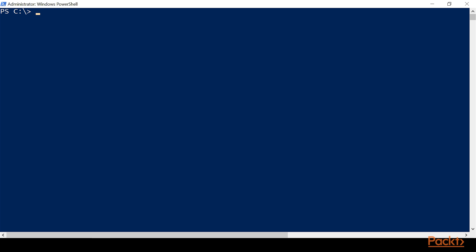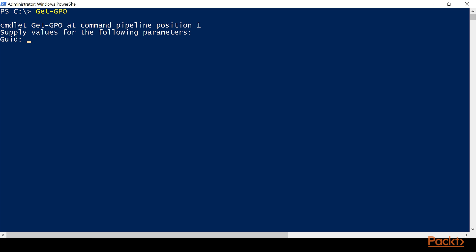So we'll clear the screen again. Now we're going to do a Get-GPO. Now we can tab complete that. You'll see that it capitalized everything that's supposed to be capitalized, so we know that that command exists and that we have spelled it correctly. So if we hit enter...